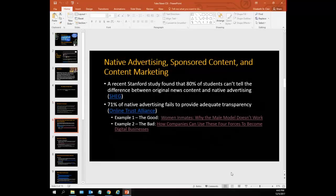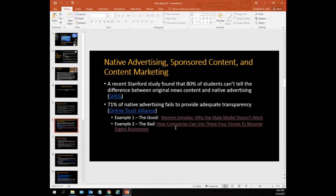The first type of content I want to talk about that we see a lot of is something called native advertising. Native advertising is the product placement of web publications — a type of online advertising that matches the form and function of the platform upon which it appears, usually with the specific intent to promote a product. I'm going to show you examples from the New York Times and Forbes. The first is a good example of native advertising, and the next is a bad example. Neither should necessarily be used in a paper or project, but I'll show you how they differ.